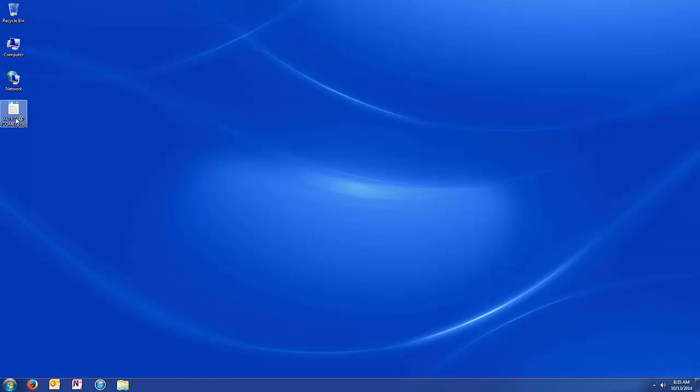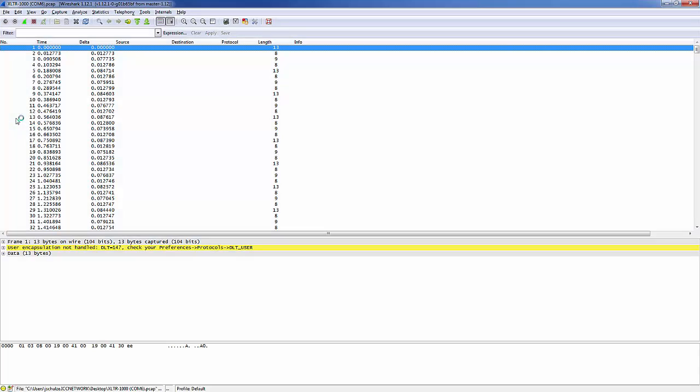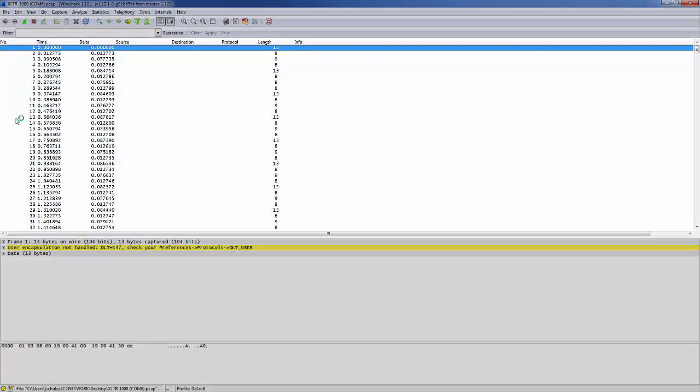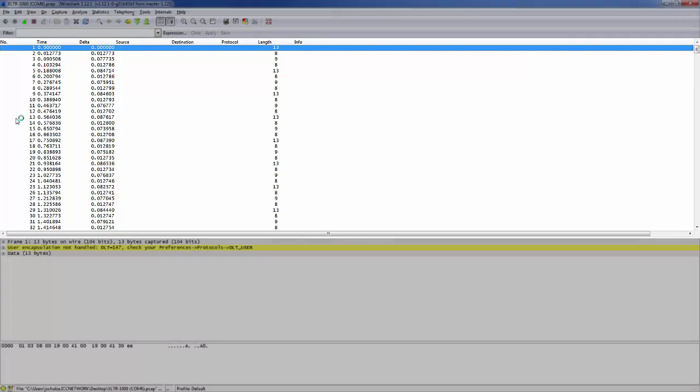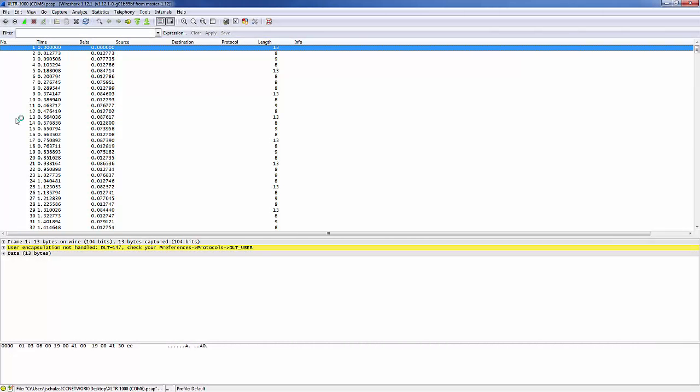When we open the Modbus Capture in Wireshark, you'll notice that it doesn't automatically decode the packets. This is because Wireshark doesn't know what protocol to use to decode the packets, so we have to manually tell it what to use.